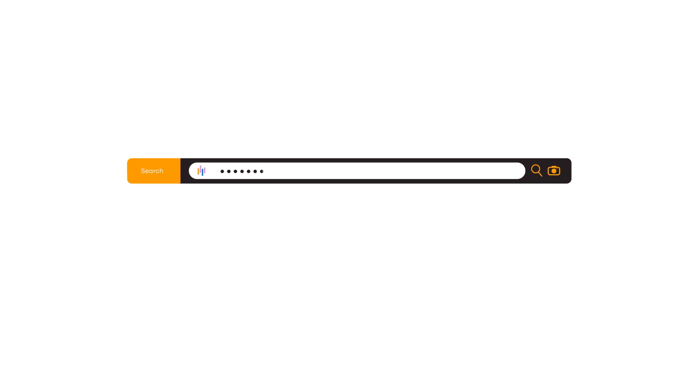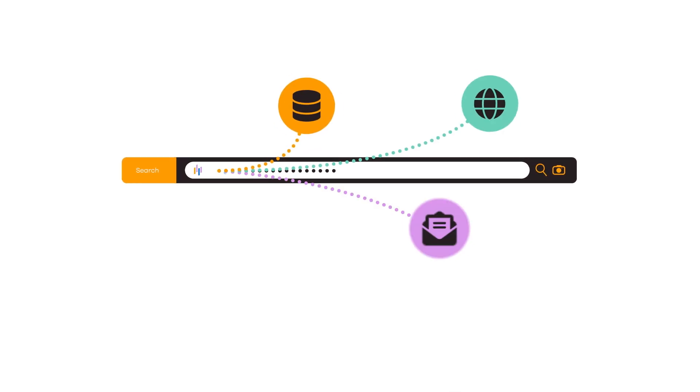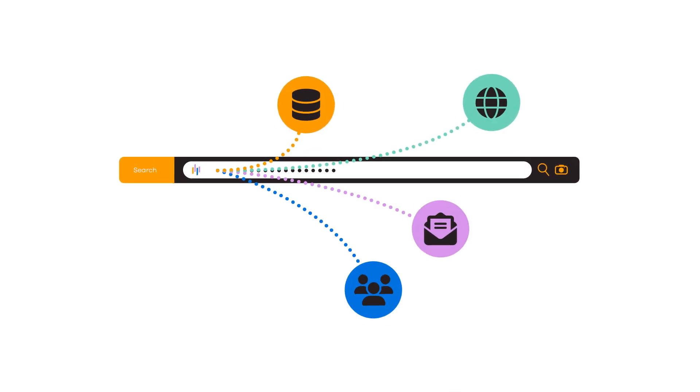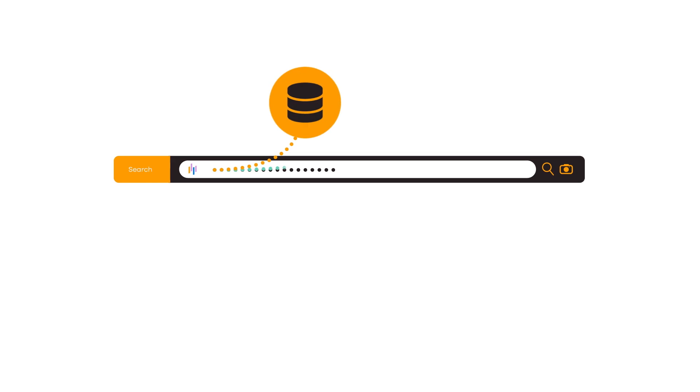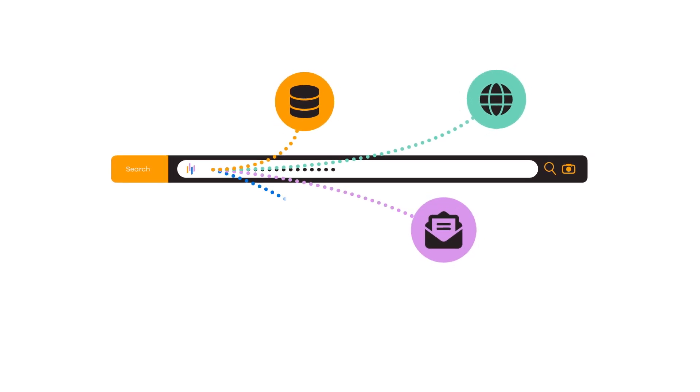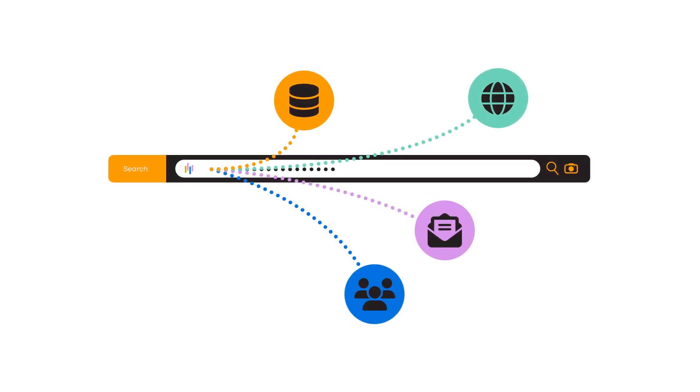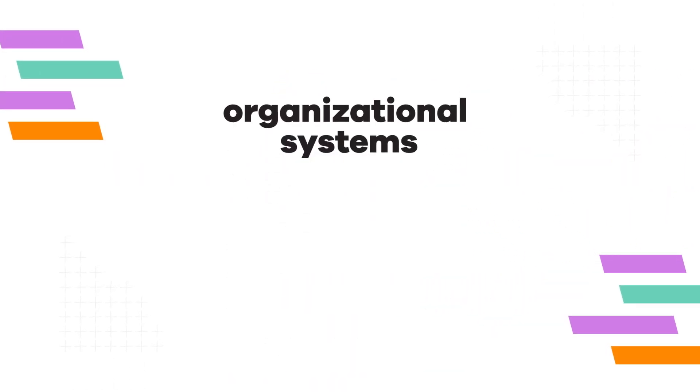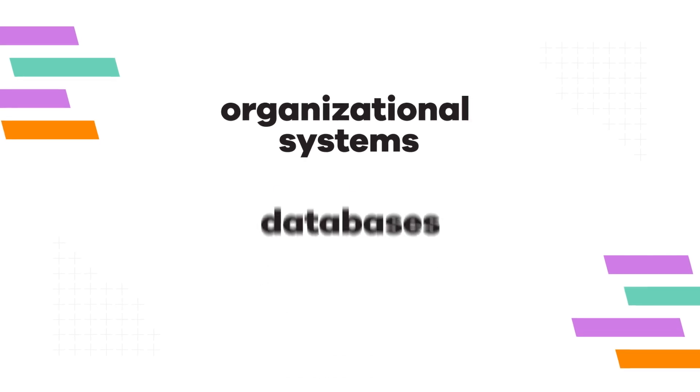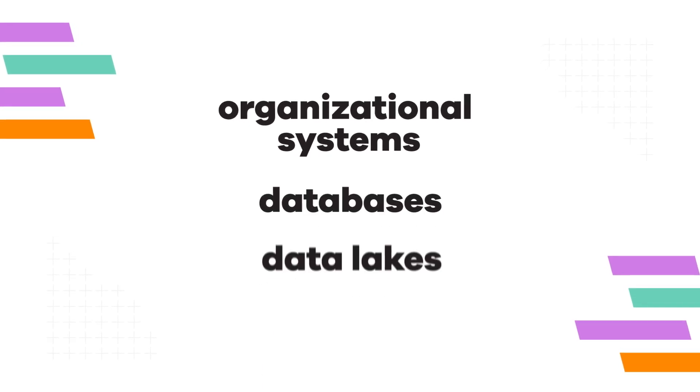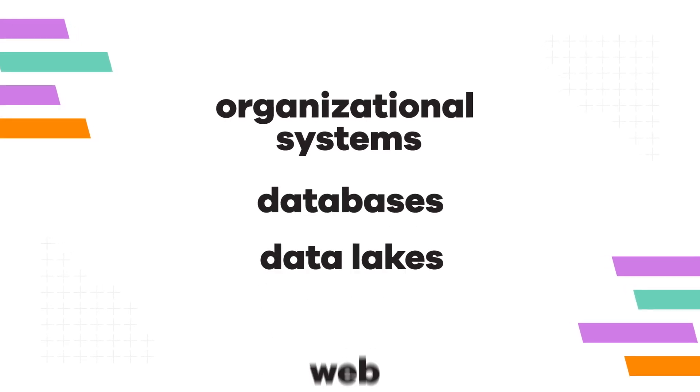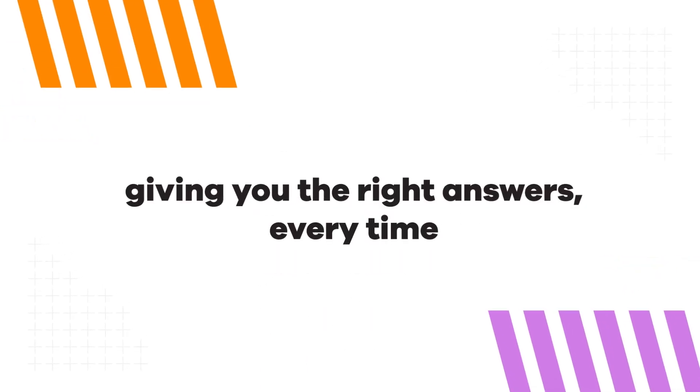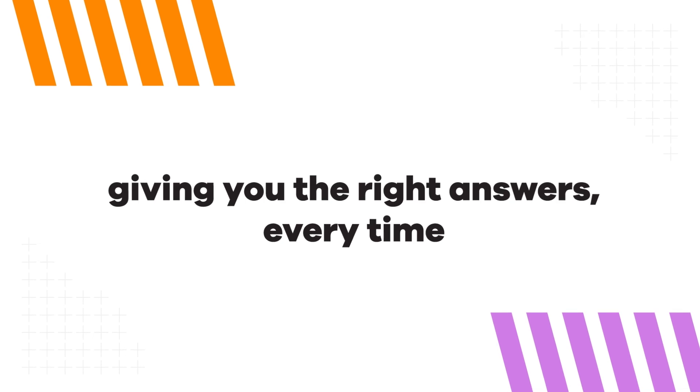Combining vector search plus BANsite's 90 plus connectors delivers a contextual modern search experience to unlock content from your organizational systems, databases, data lakes, and the web, giving you the right answers every time.